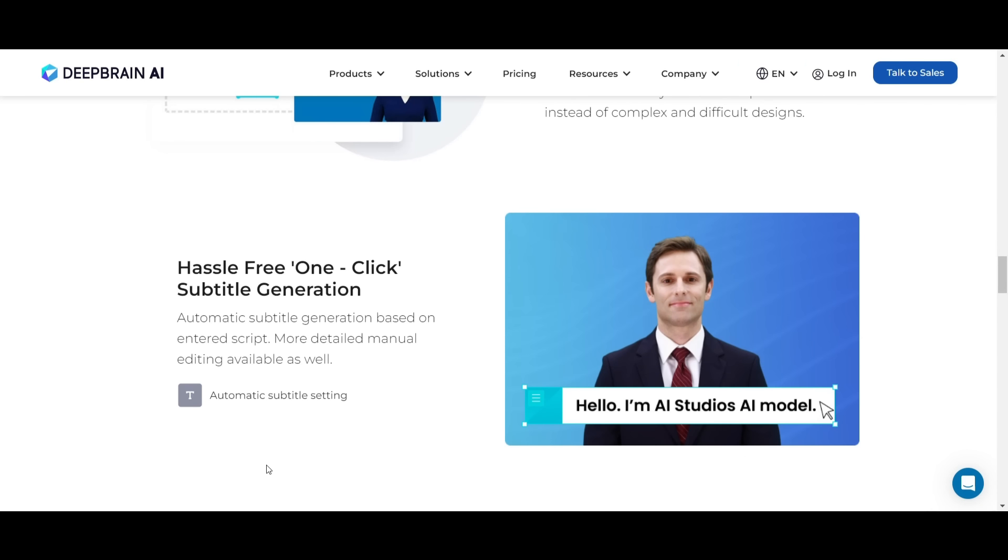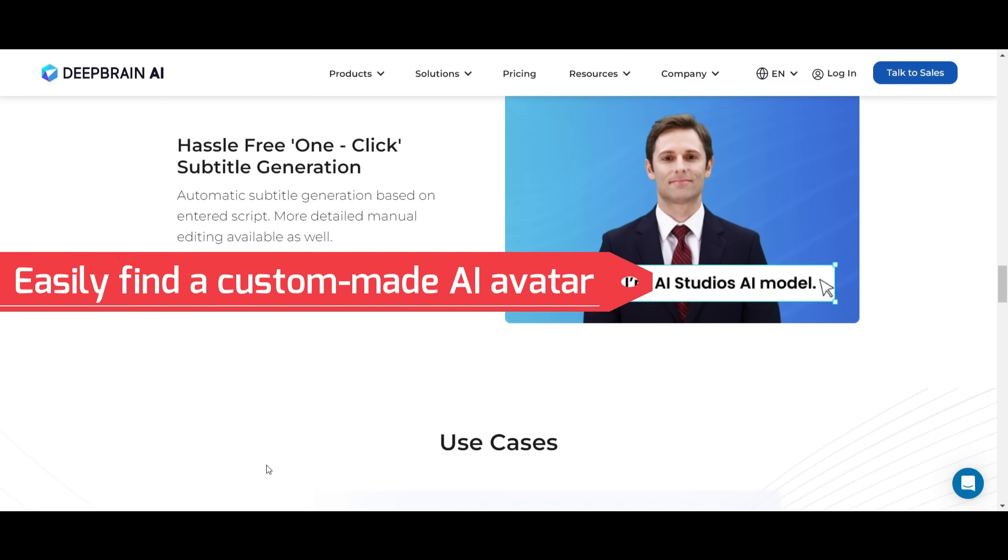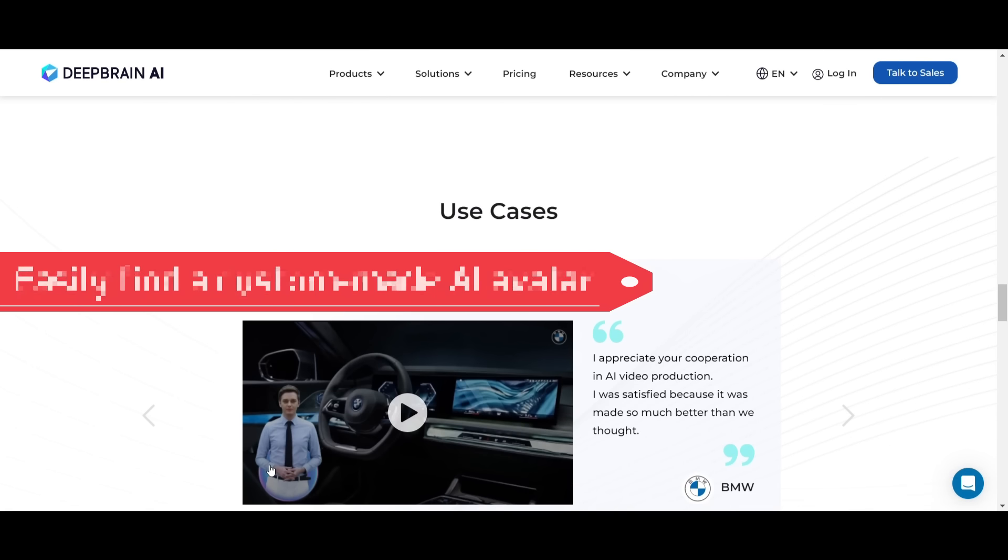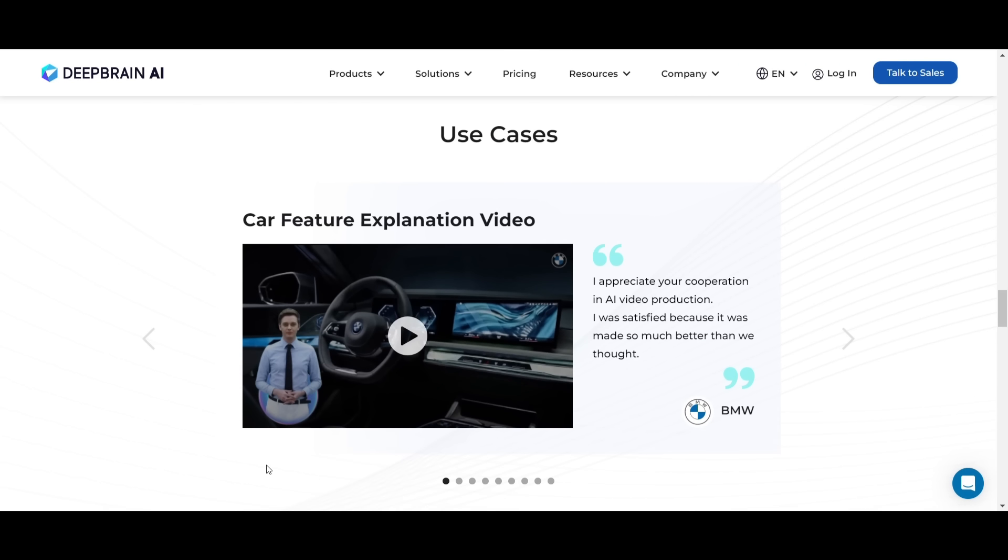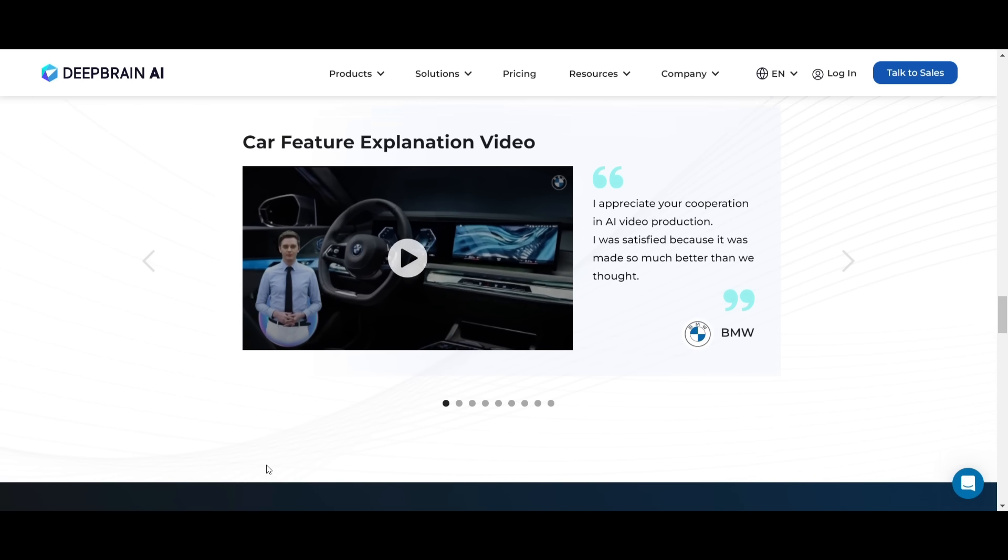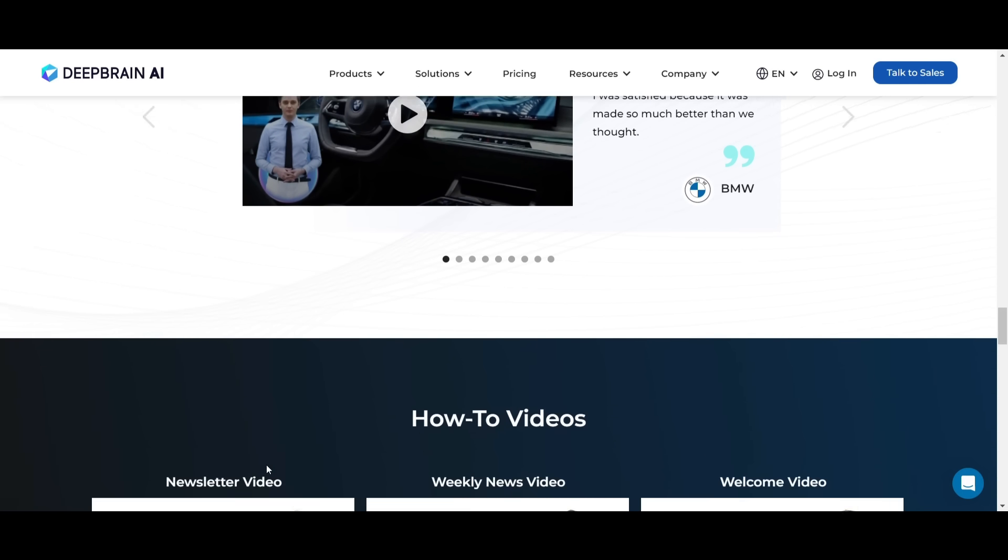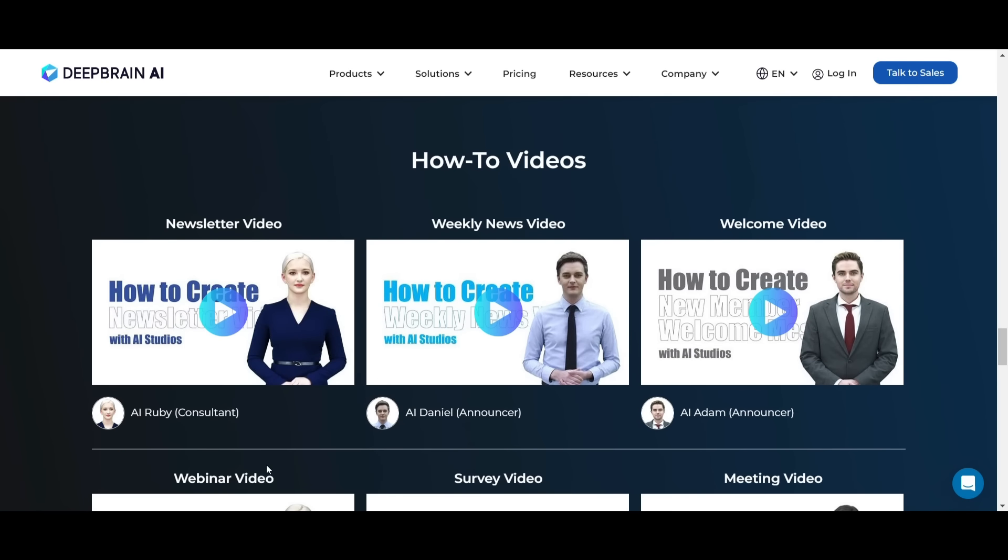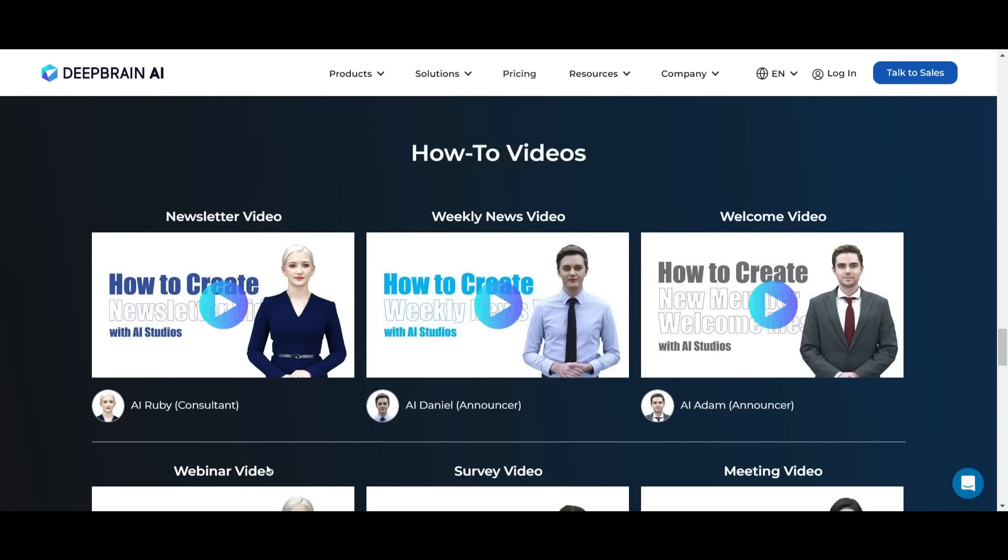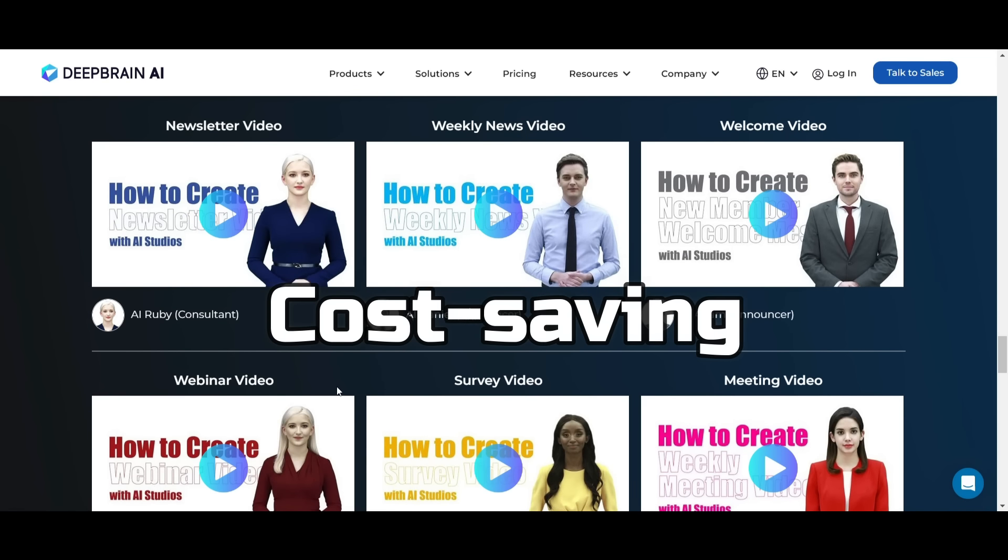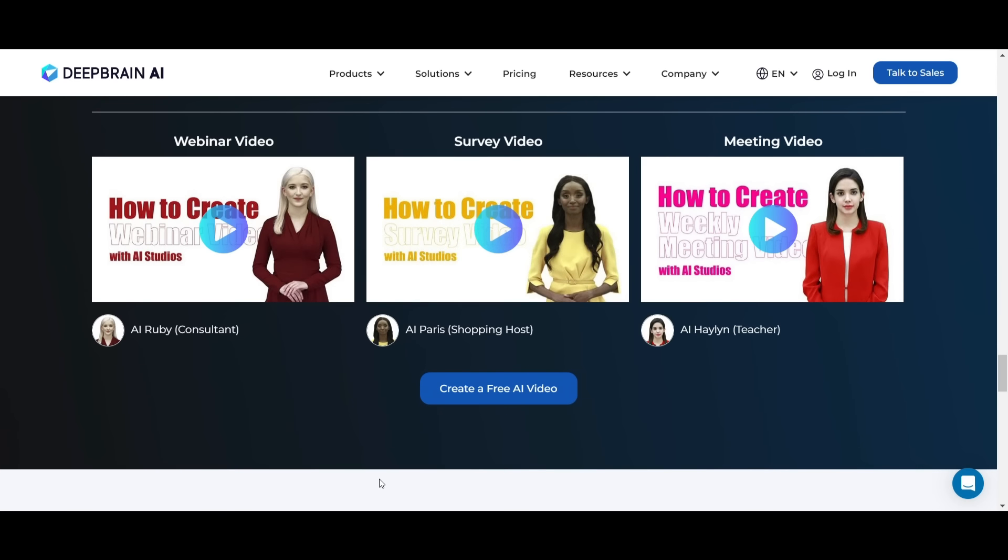This tool offers the following benefits. Easily find a custom-made AI avatar that best fits your brand. The intuitive tool is designed to be super easy to use for beginners. Offers significant time savings in video preparation, filming, editing, and cost saving in the entire video production process.